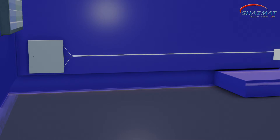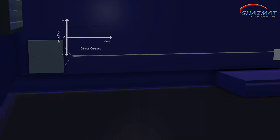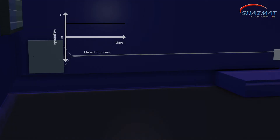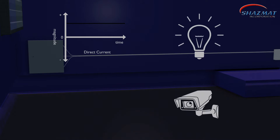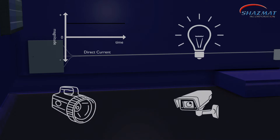Because the electricity generated is in small amounts of direct current (DC), only DC devices can be used this way, like DC bulbs for lighting, CCTV cameras, and flashlights.